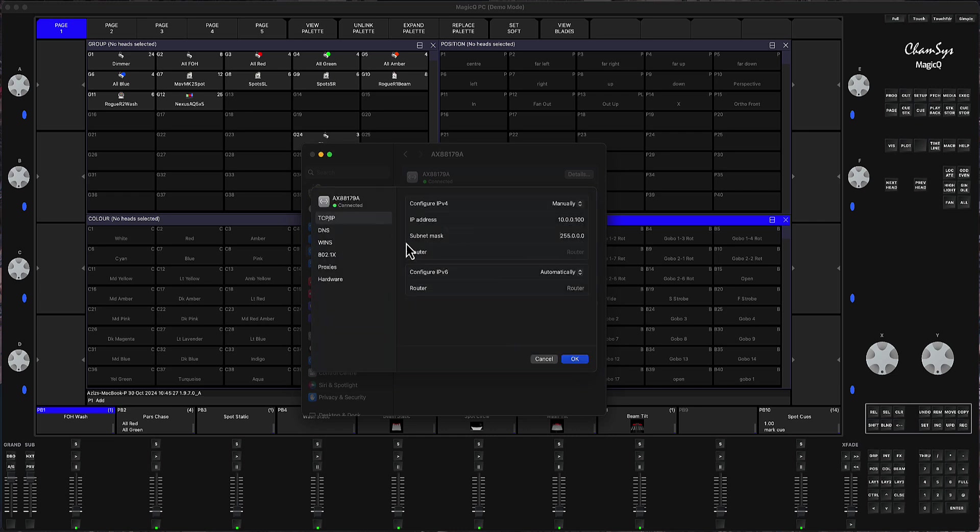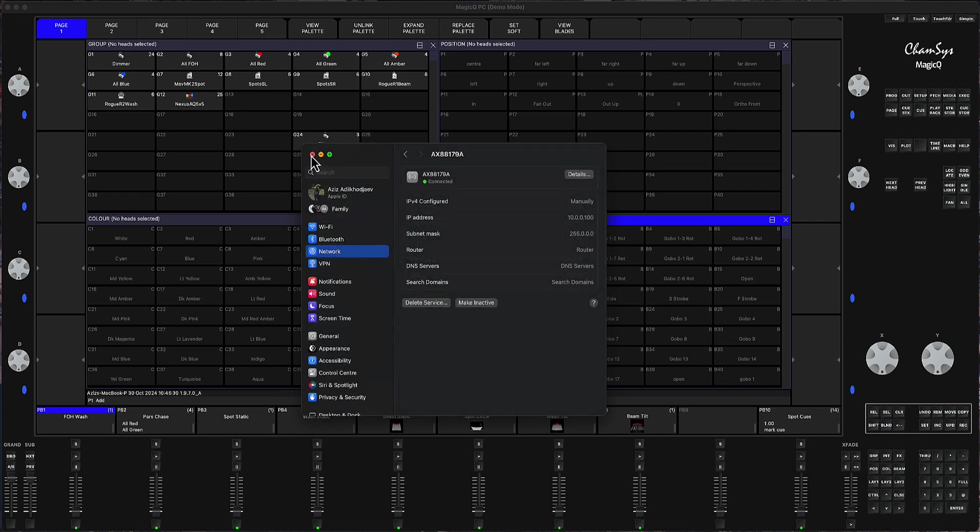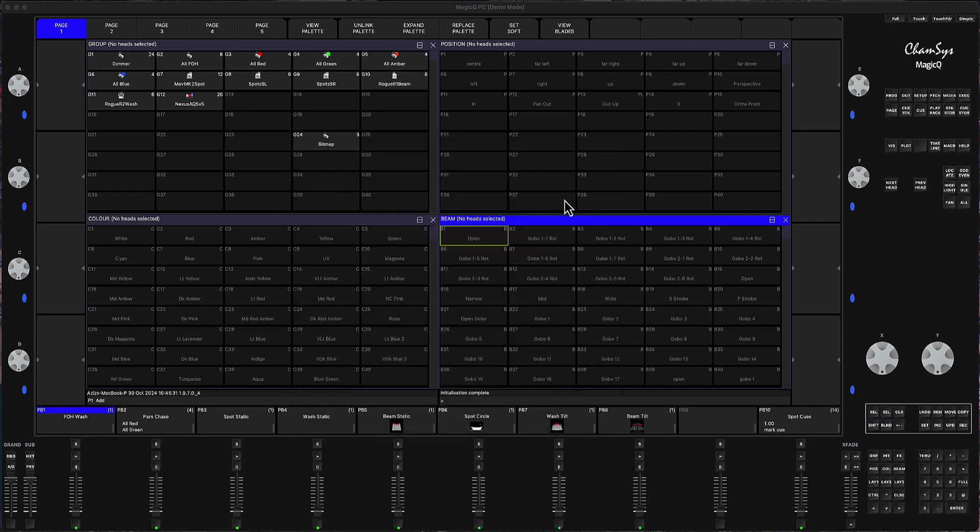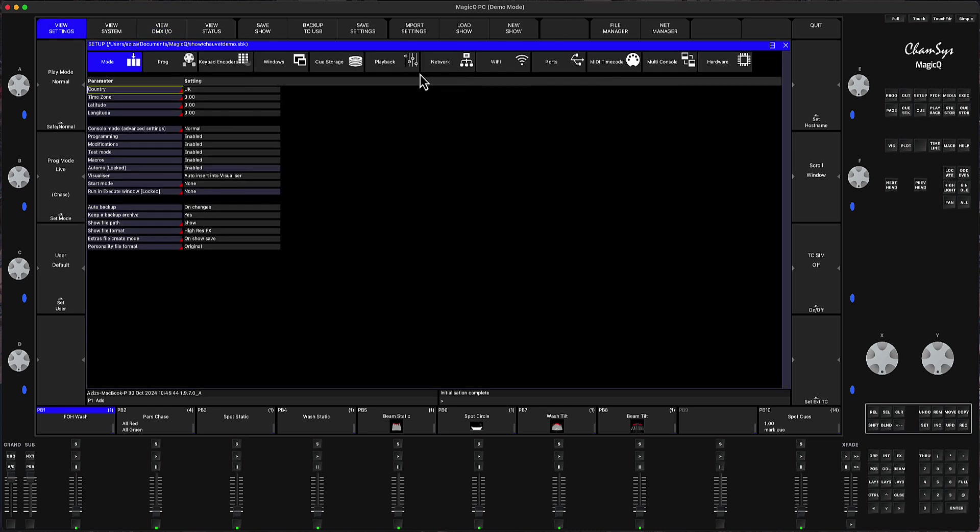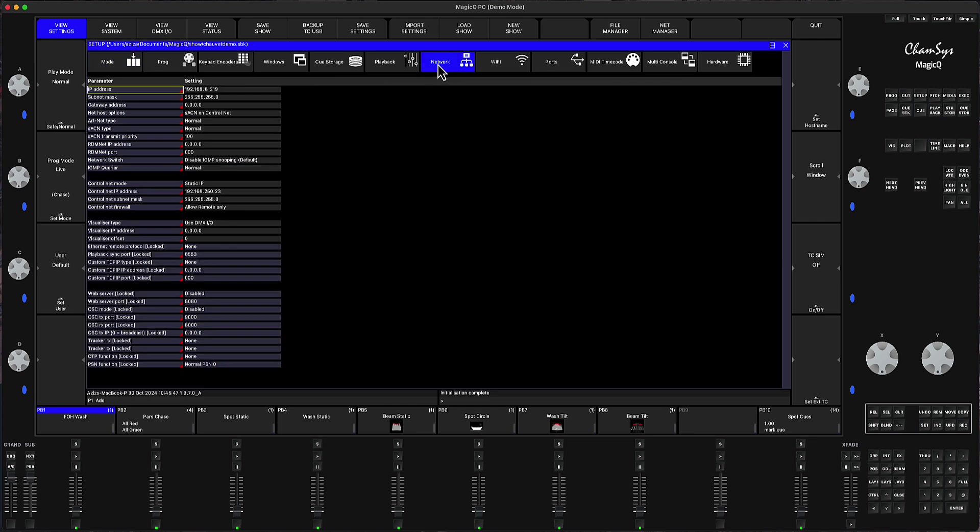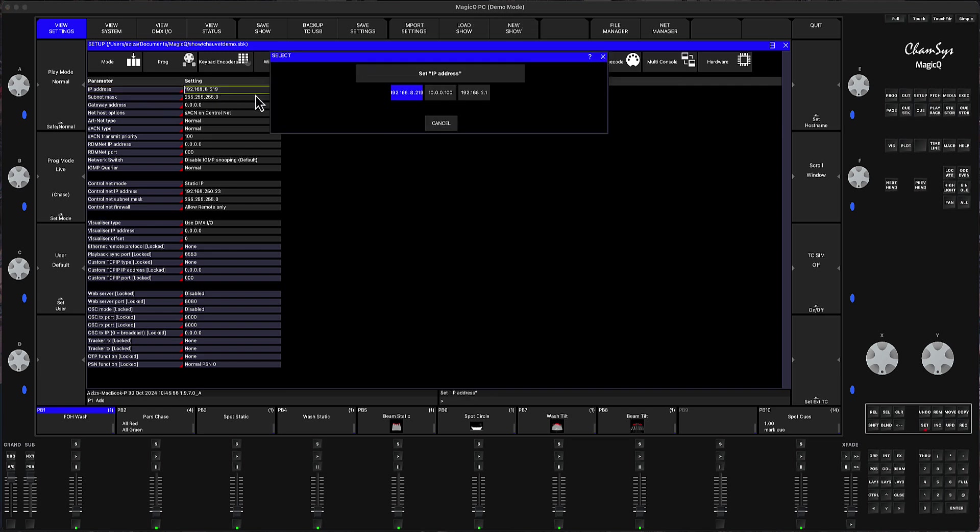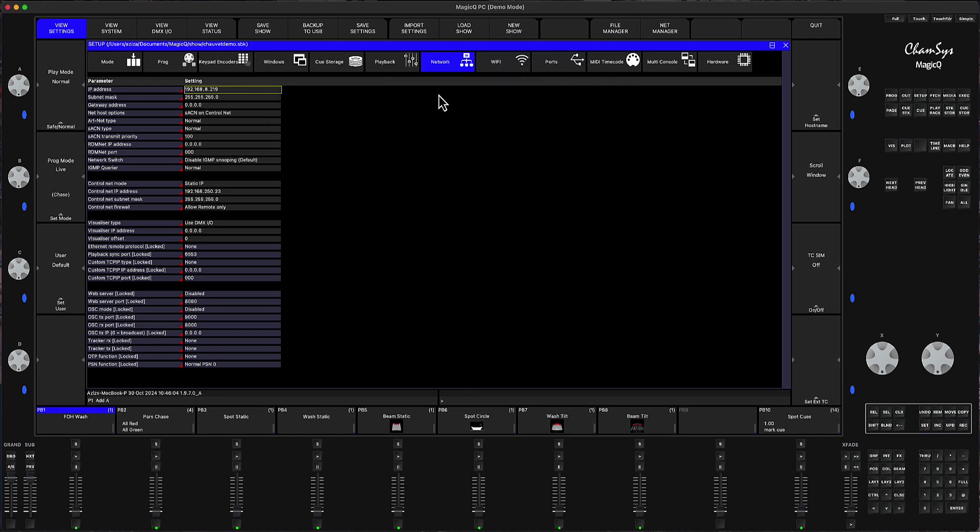So when you press OK and it gets confirmed, then whilst the MagicQ is still in the demo mode because it doesn't see the genetics node, you have to go to the setup. Then you go to the view settings. Then you go to network. And as soon as I will choose the right adapter, you will see the demo mode will disappear. So in IP address, I double click to look for the right adapter that I need. And this is the right adapter that I need. These are the Wi-Fi adapters. I click on this.